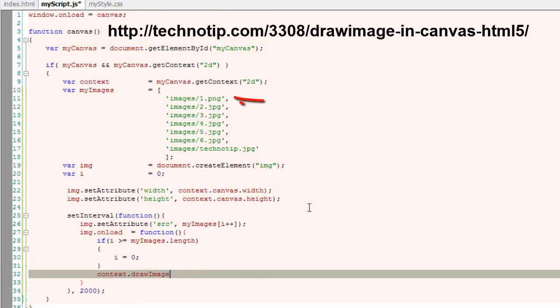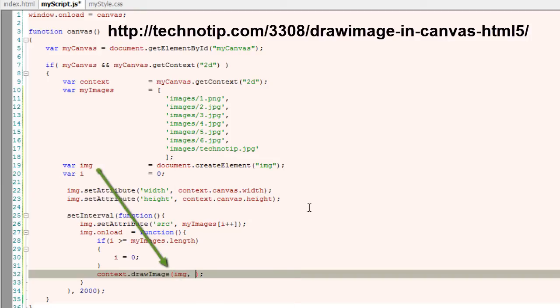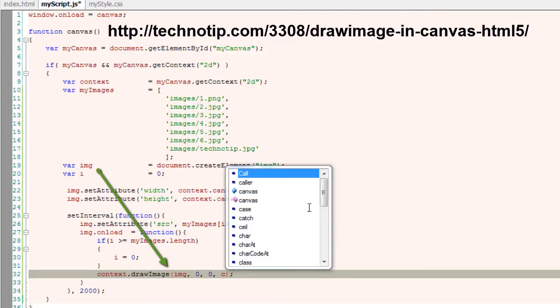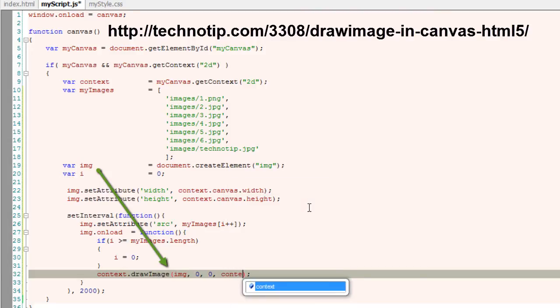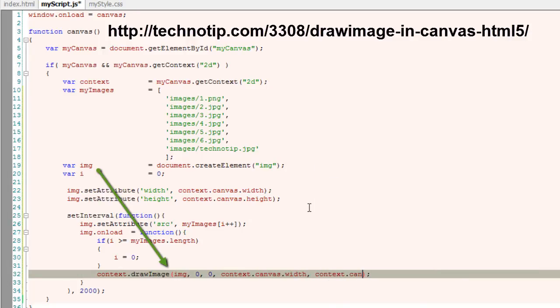Now, by using drawImage, I'll draw the image present in the img variable onto the canvas. To know more about drawImage method, follow the link I'm showing on this video screen.